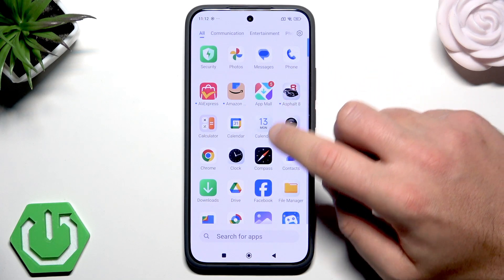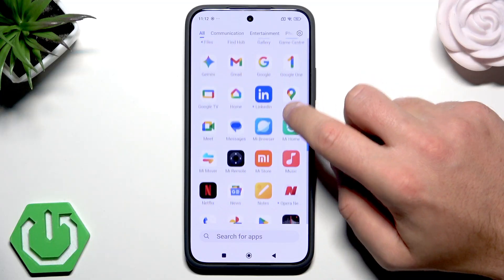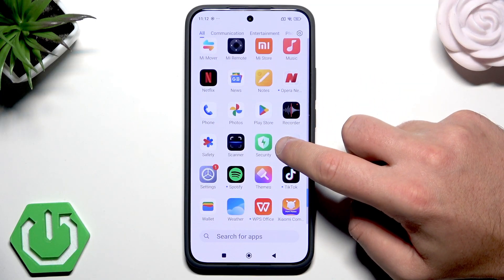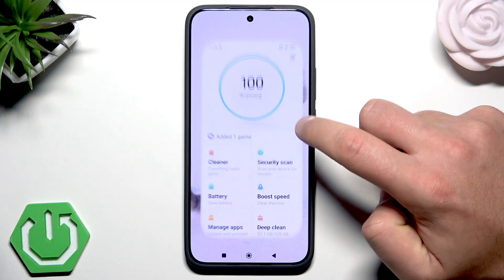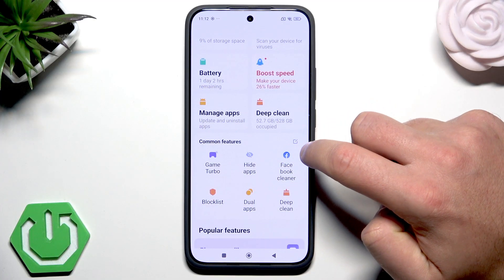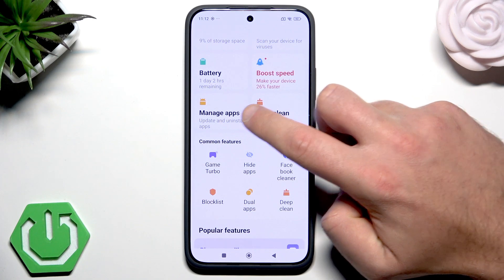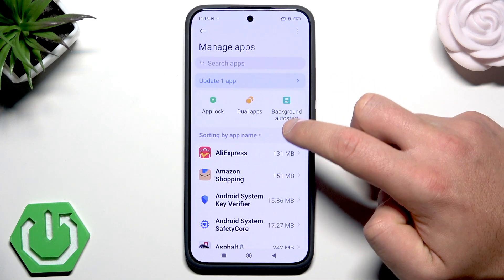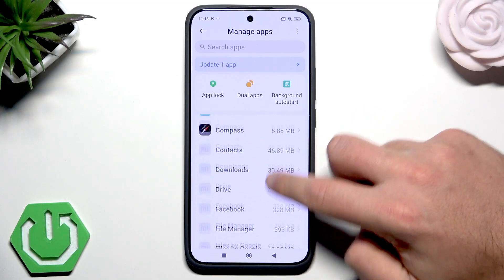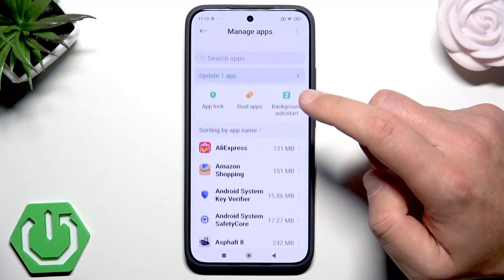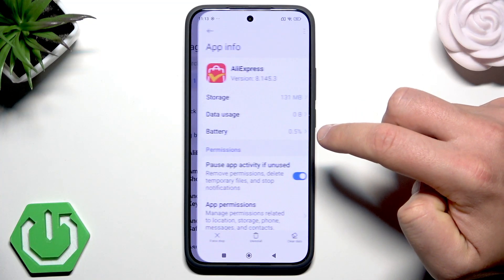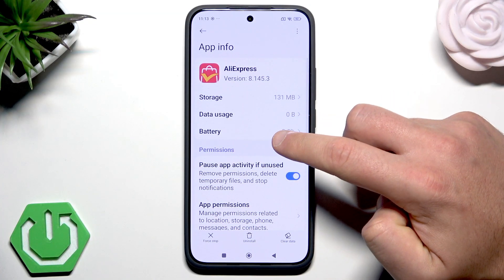Let's open the Security app — it's the green icon from the list of all apps. From Security, scroll down and choose Manage Apps. Here you've got the list of all applications that you have on your phone, and if you would like to remove some of them, for example AliExpress, let's just tap it.